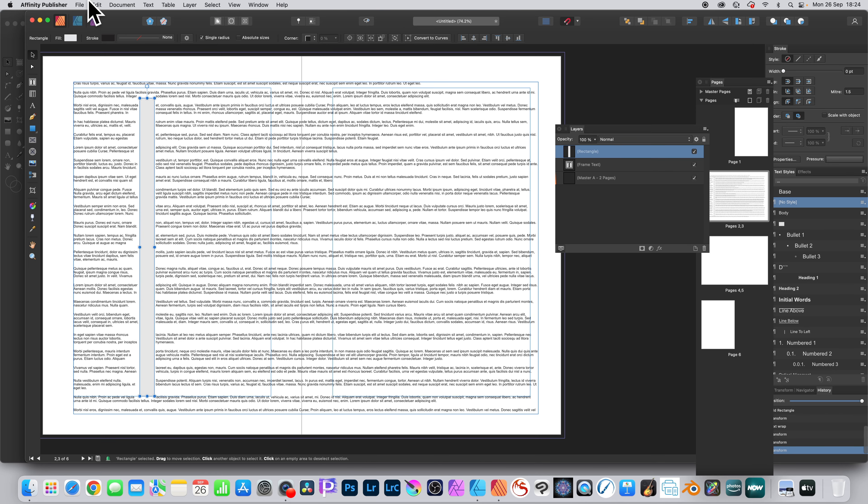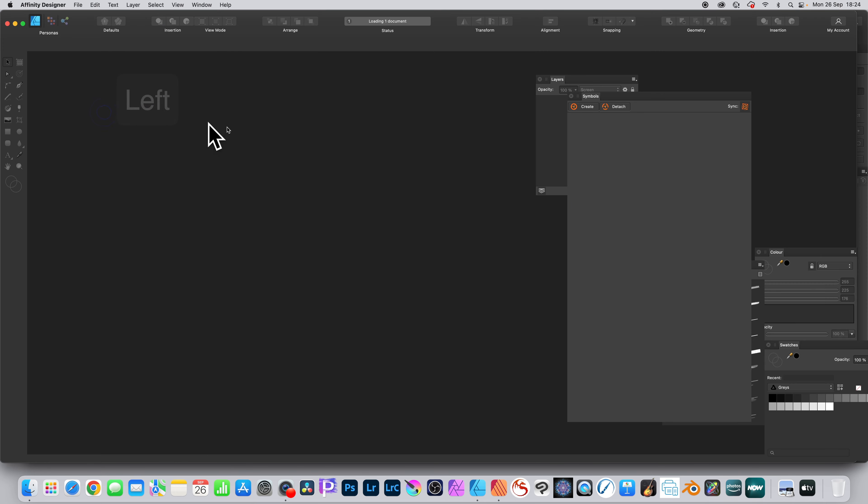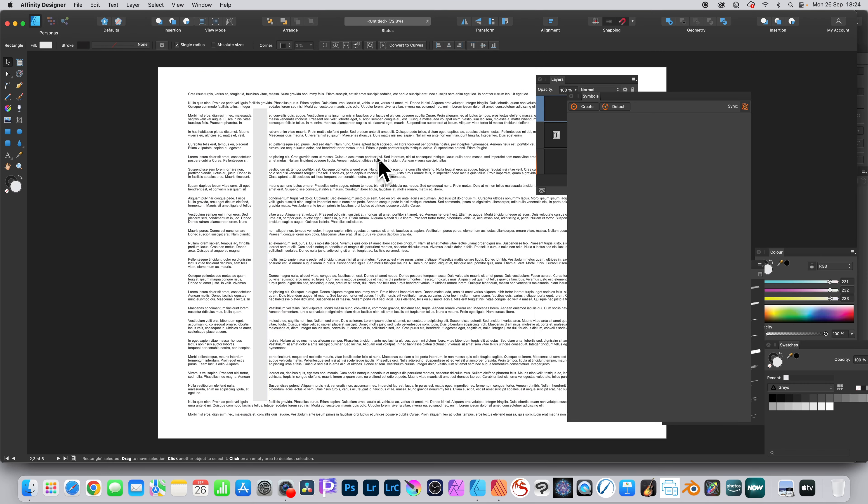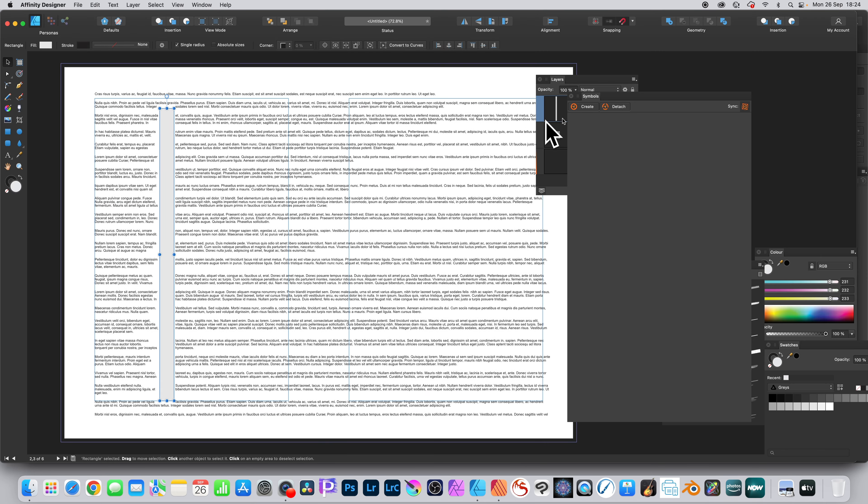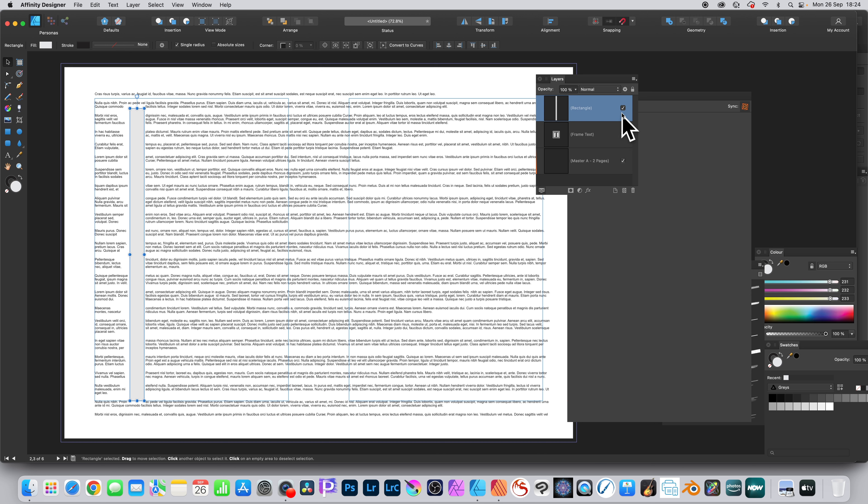You can also go to File and Edit in Designer. Now Designer doesn't have text wrap, but you can use the text wrap from Publisher if you've got Designer and Publisher, and you can see the rectangle there.